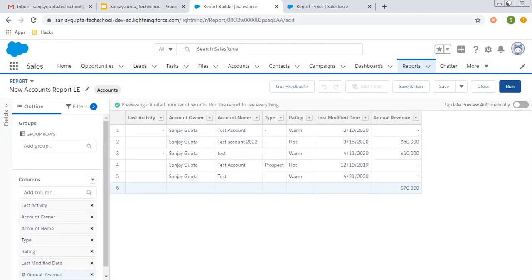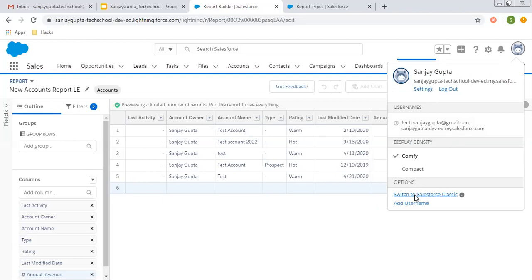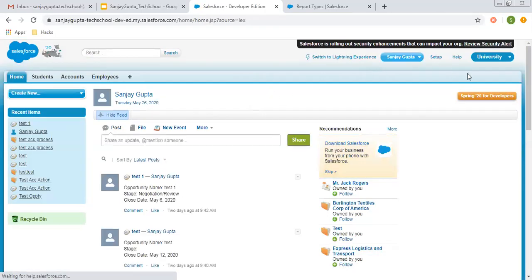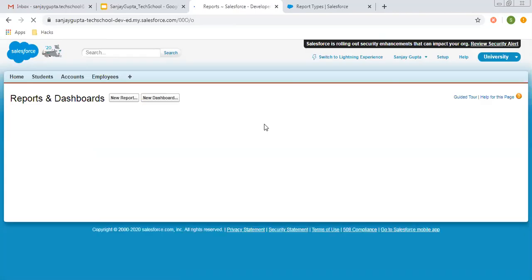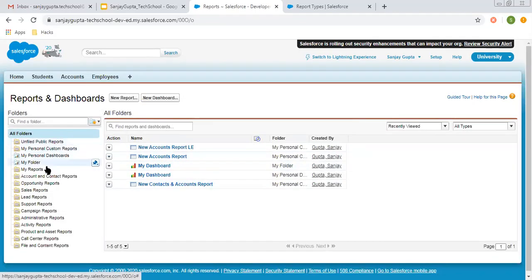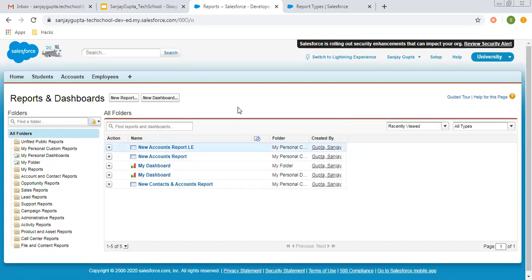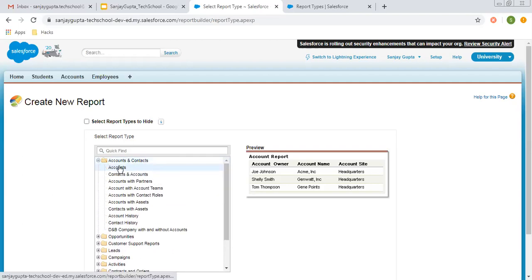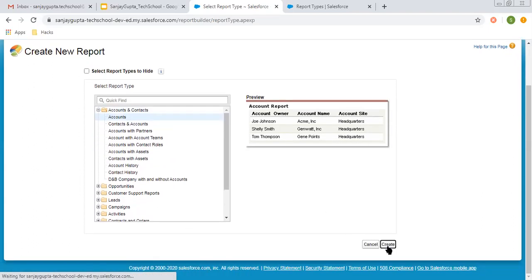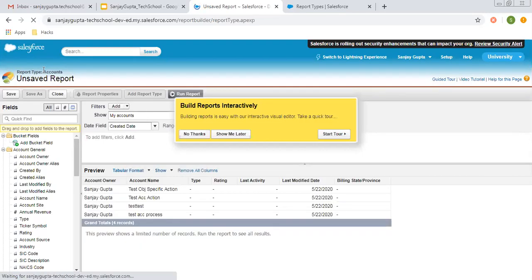I am going to click on Switch to Salesforce Classic. The UI of Salesforce Classic is a bit different from Lightning Experience. Here we need to search for the Reports tab — click on the plus sign and search for Reports. Click on it so the Reports tab opens. On the left-hand side, all the folders are available along with the reports. Some were created in Lightning Experience. To create a new report, click on New Report, select the report type as we did in Lightning. I am clicking the plus sign, selecting Accounts, and clicking Create.